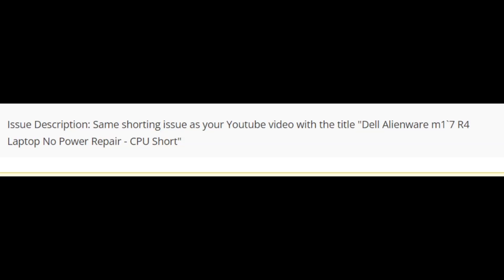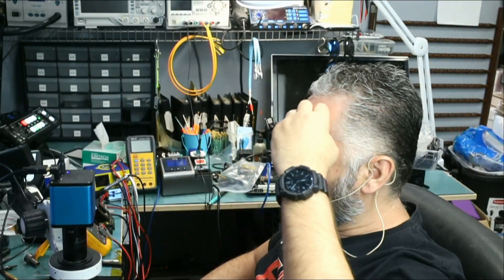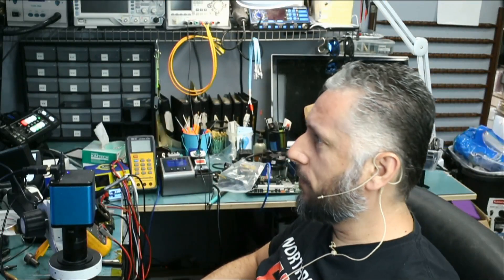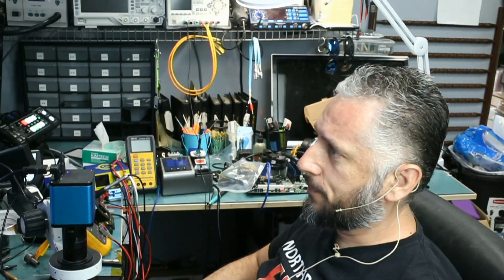Let's read what the customer wrote. Same shorting issue as your YouTube video with the title Dell Alienware M17 R4 laptop, no power repair, CPU short. That's all what the customer wrote. So we have a video with a similar issue. That's what the customer is saying. I know we have a lot of videos on Dell Alienware, but I do not recall which one this is.